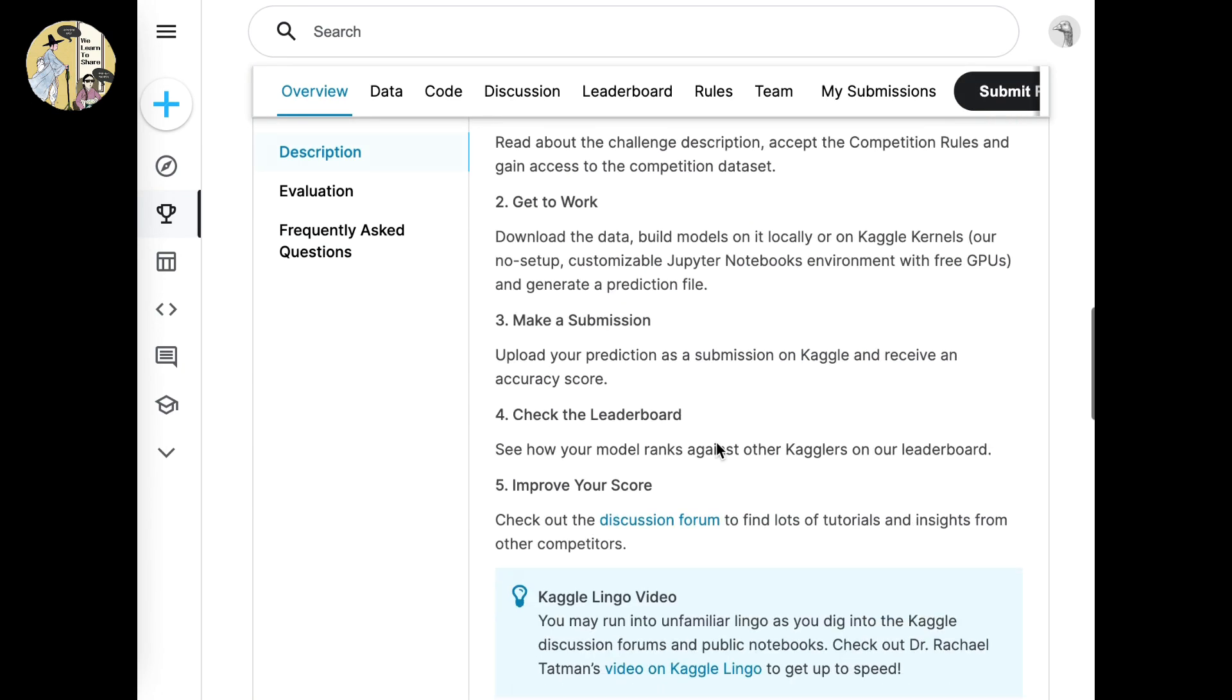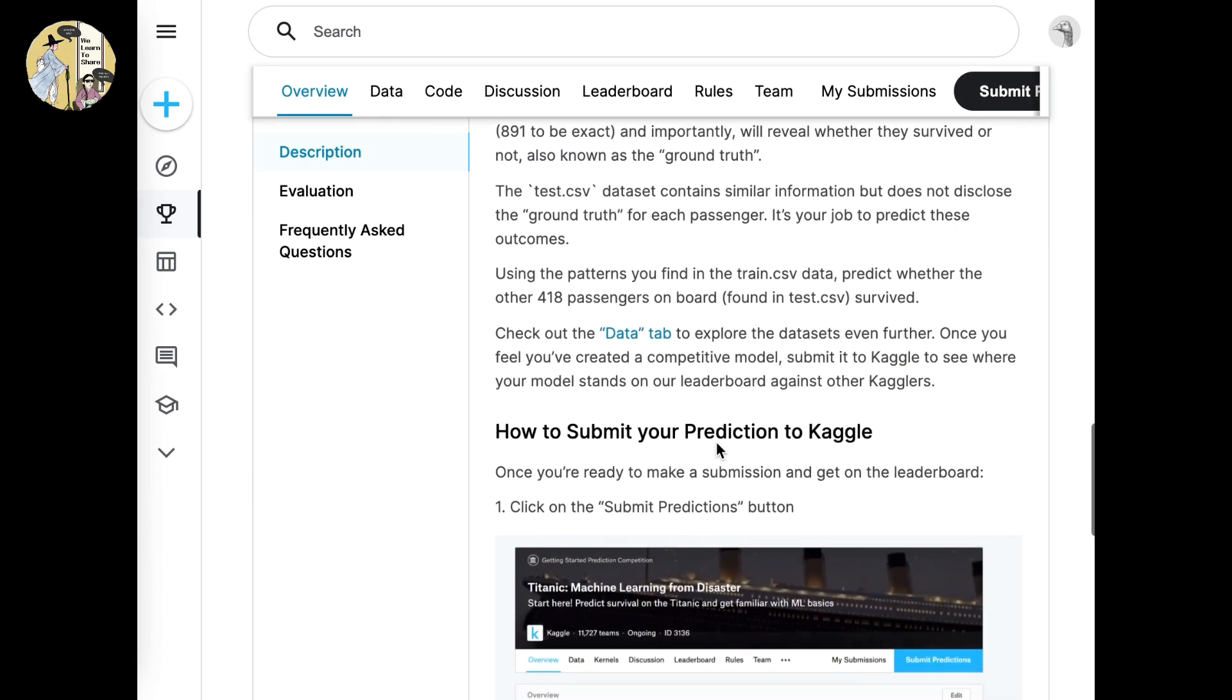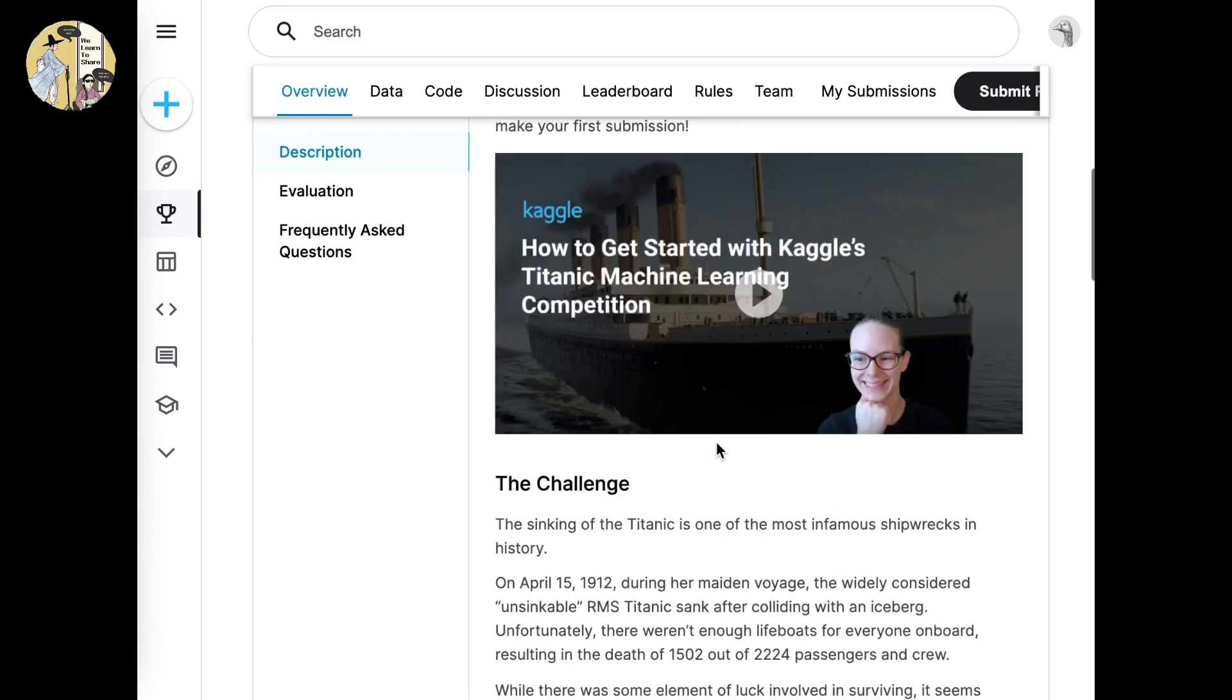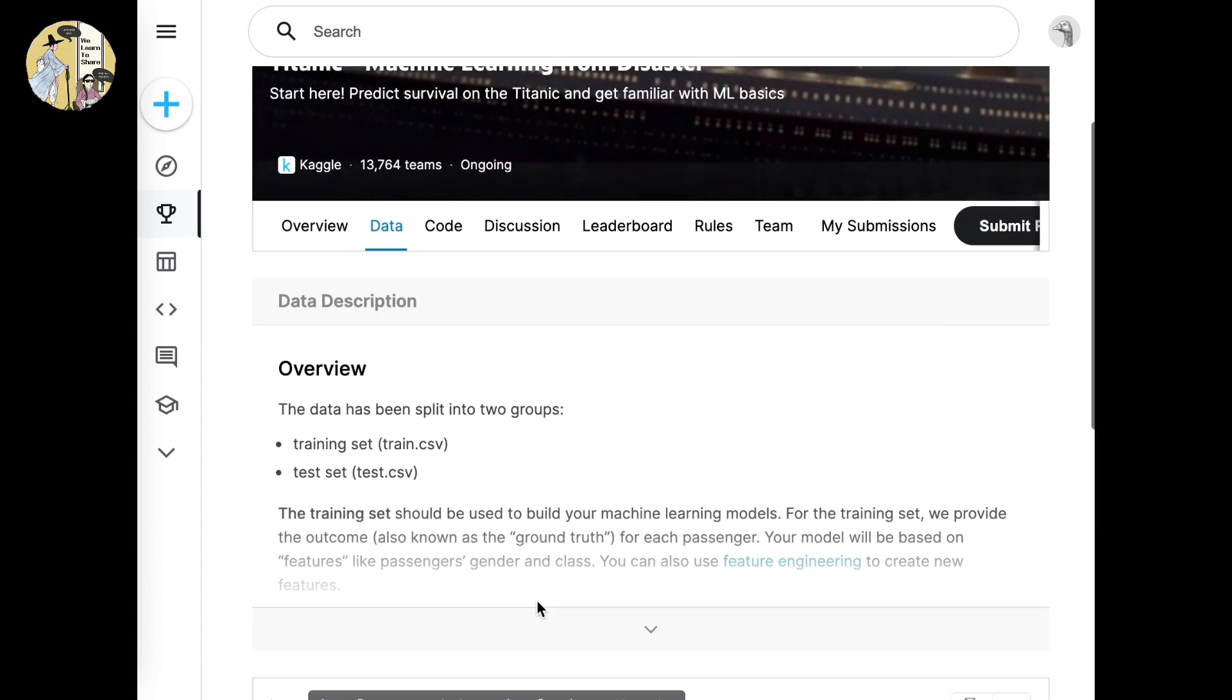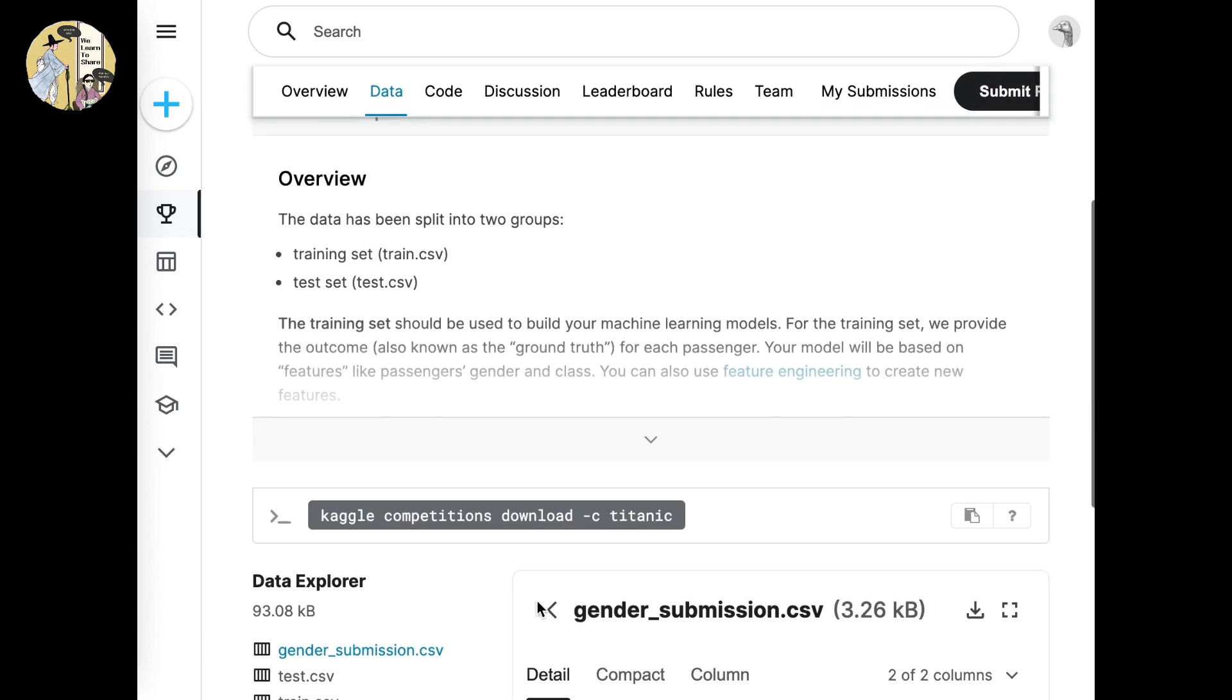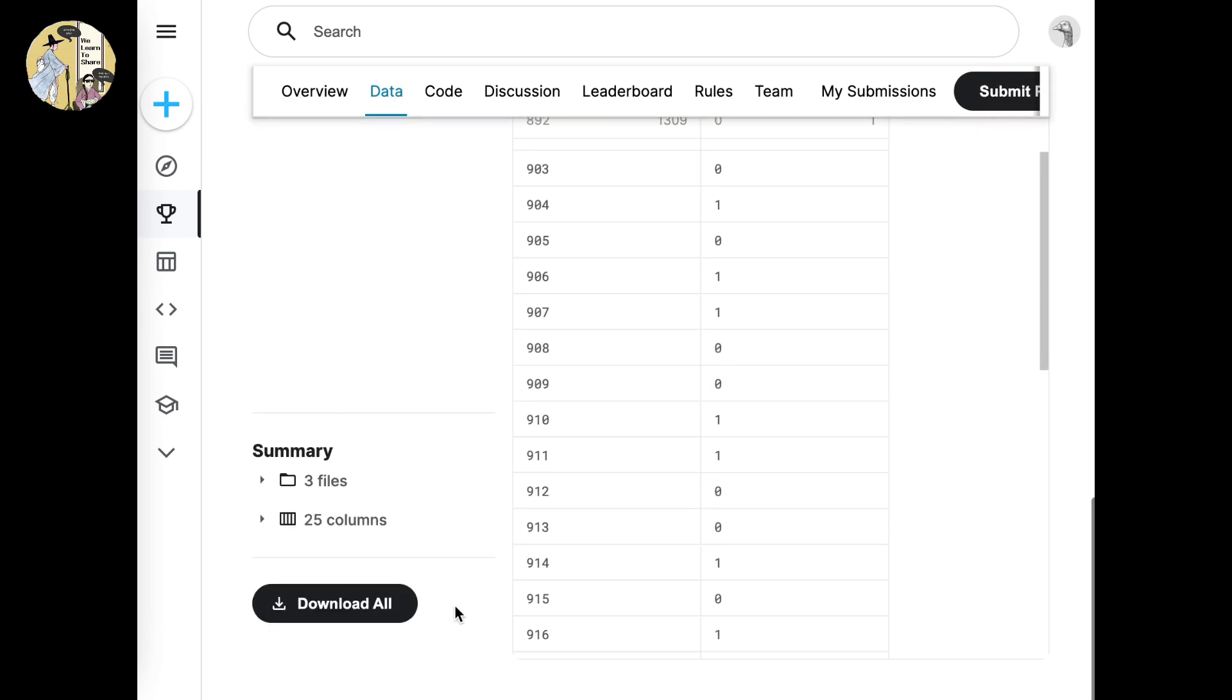Make sure you review the overview section and get the specifics about the project. After you do that, go to data and scroll down until you see download all.